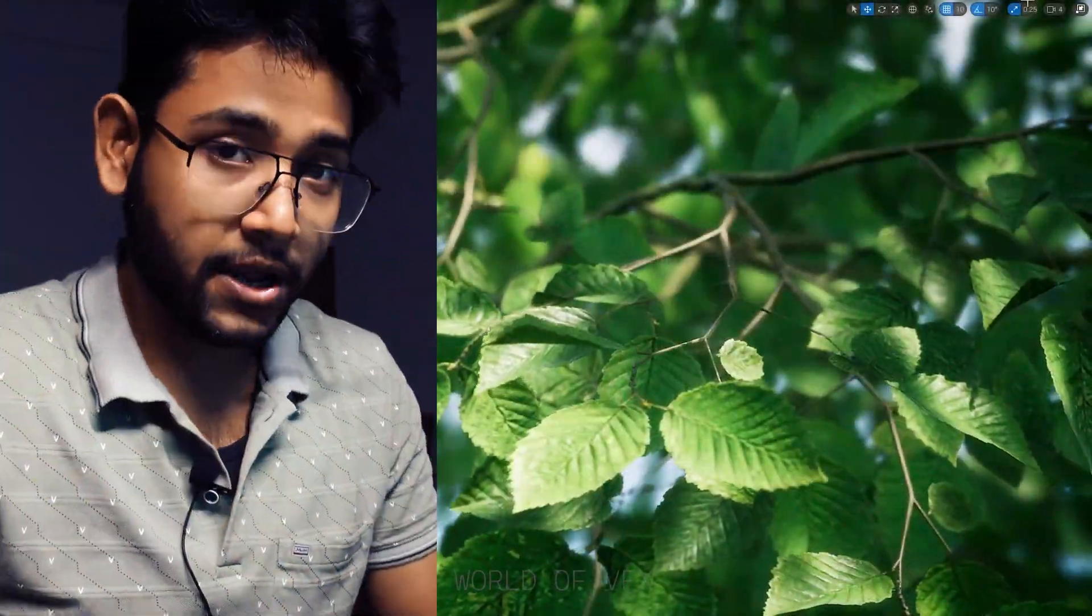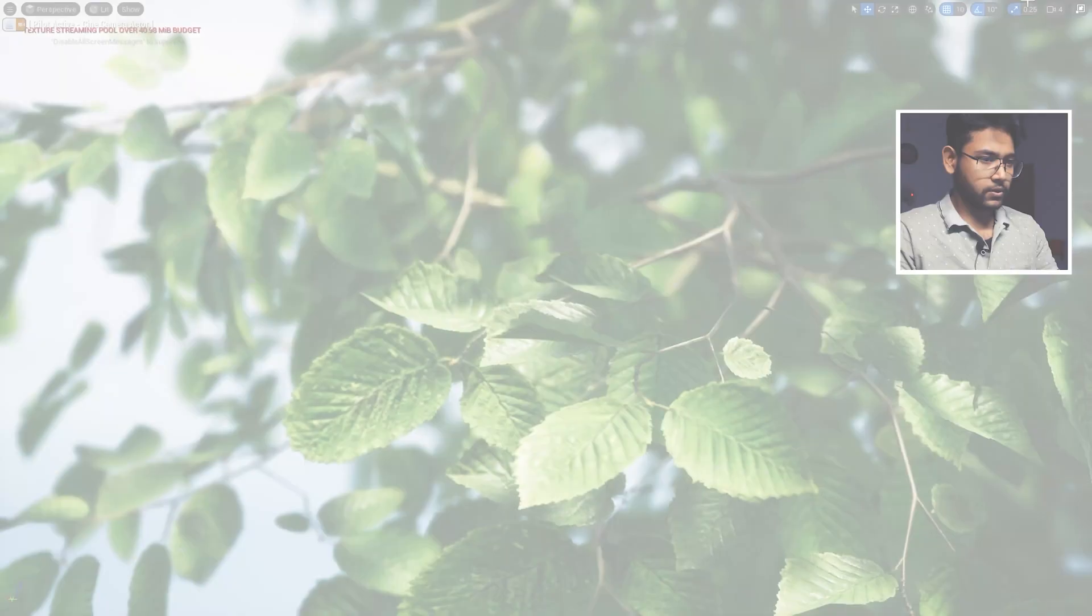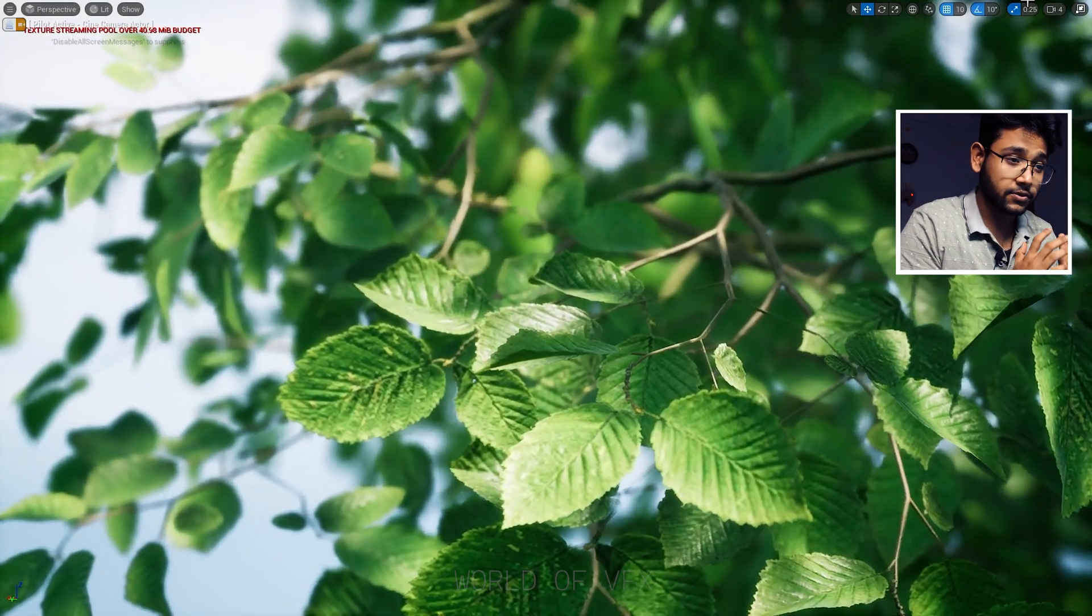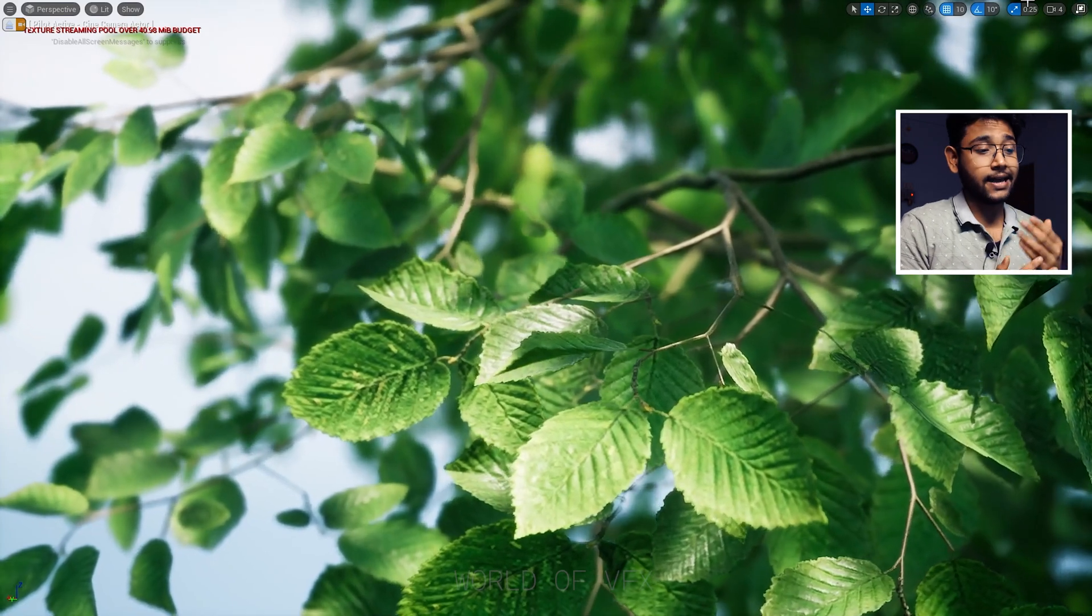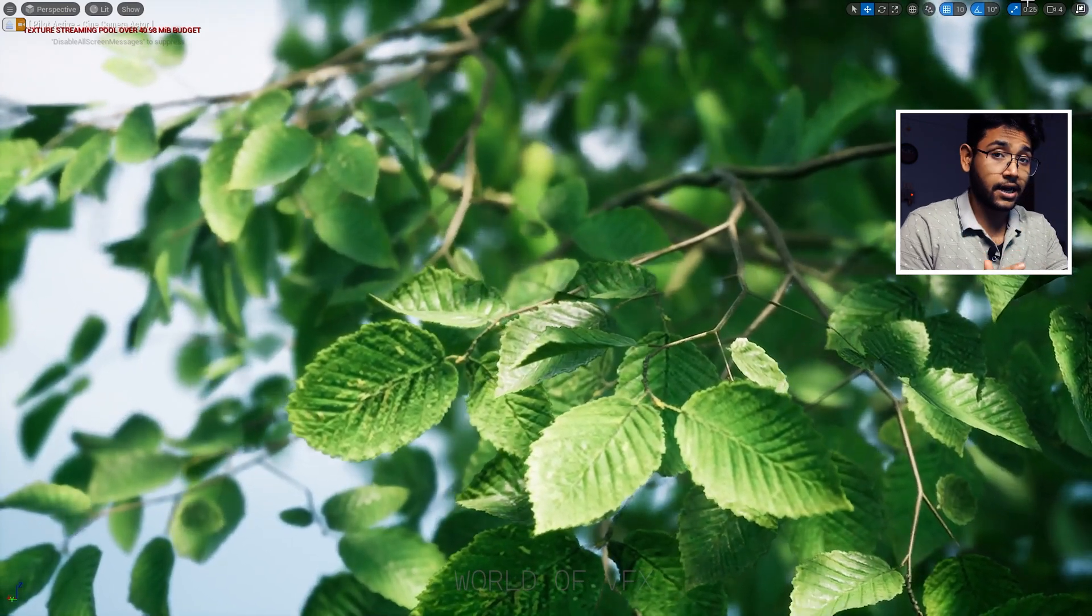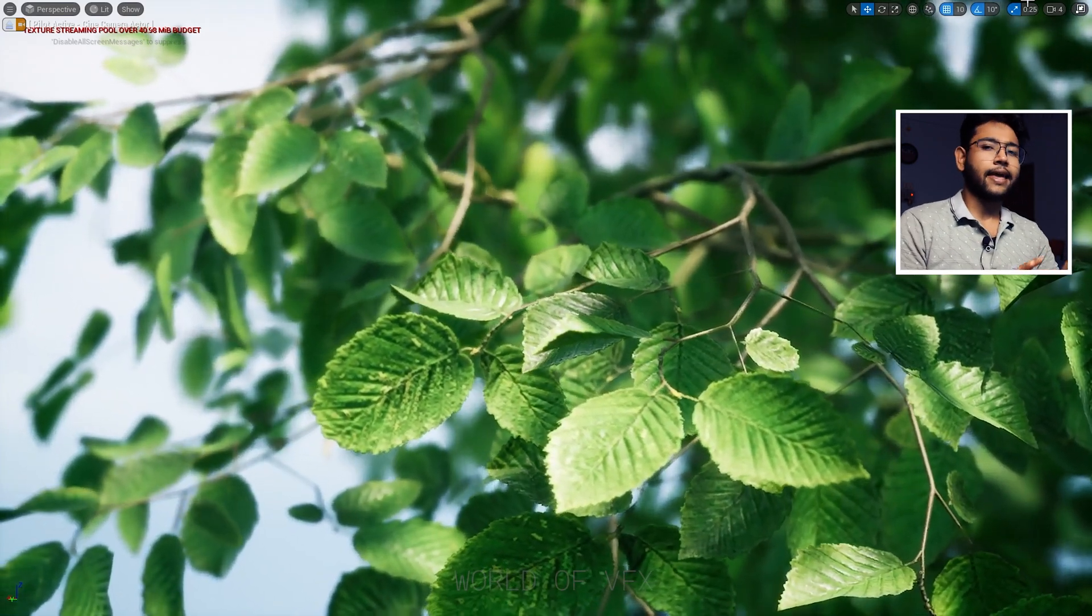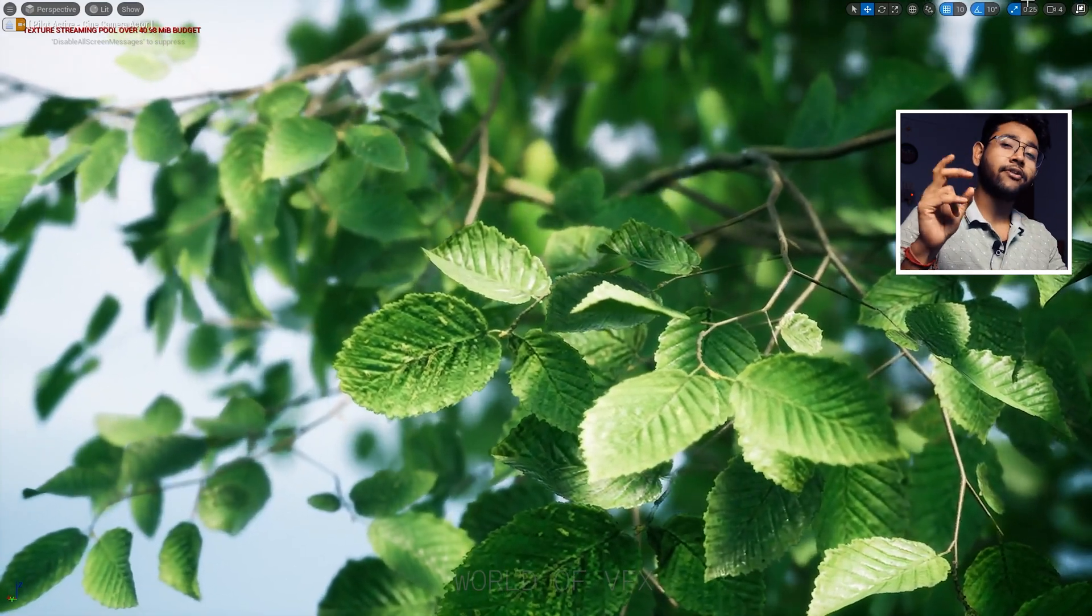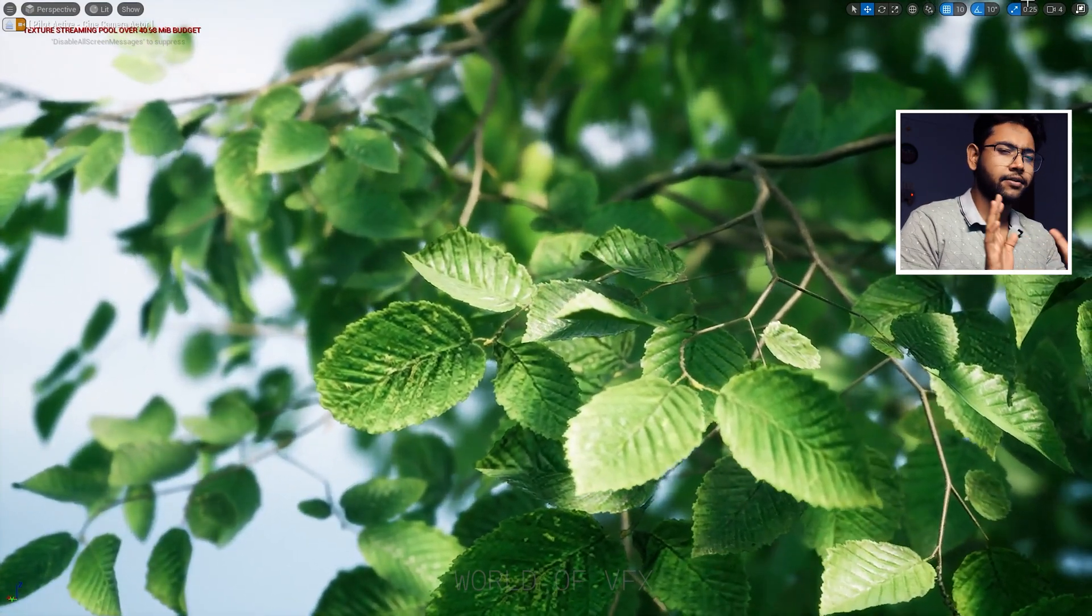All right, let's jump into today's tutorial. This scene as you can see is just a very simple scene, but with the help of camera angle, depth of field, and some color corrections in Unreal Engine, you can see it seems realistic. I know this is not that realistic, but it seems a bit realistic.